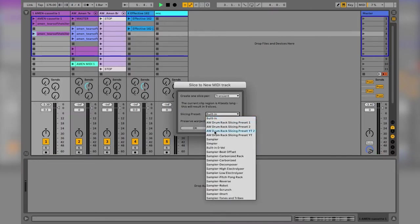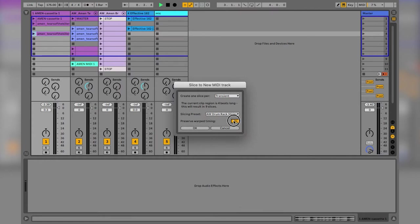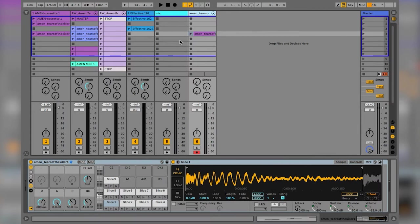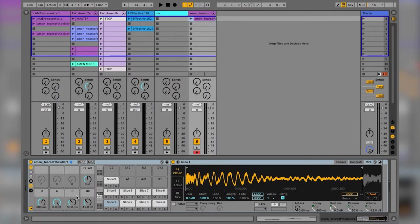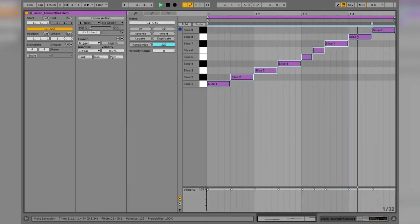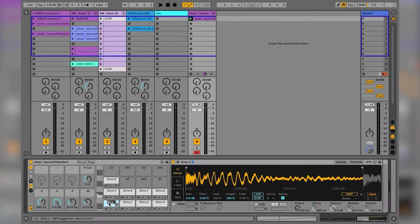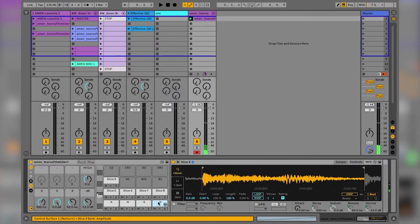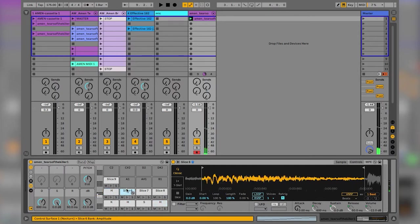I'm going to right-click, slice to new MIDI track, and go to the preset we just created — YouTube 2. I'm going to turn off preserve warp timing and click OK. Ableton's going to do its thing and slice it to a new channel with the drum rack we created. I'll give it a listen to check it's done its job properly — quantize it, turn up the velocities, legato out the notes. Then I'm going to quickly rename the hits: kick, hat, ghost snare, and so on.